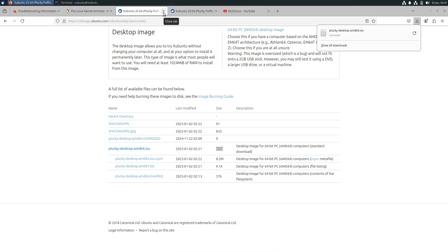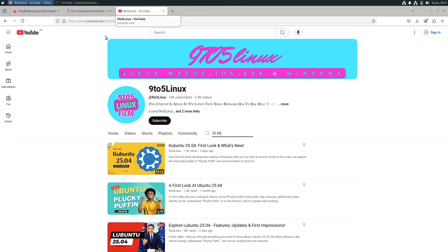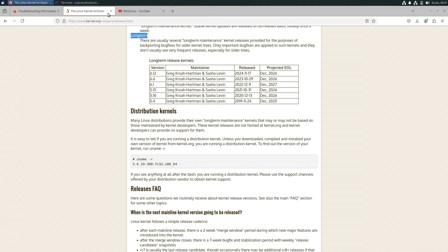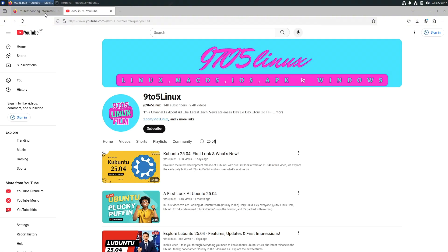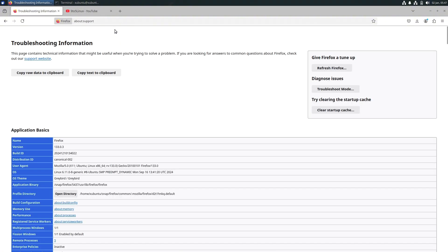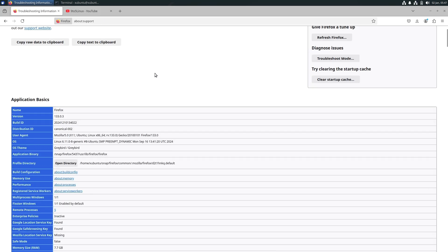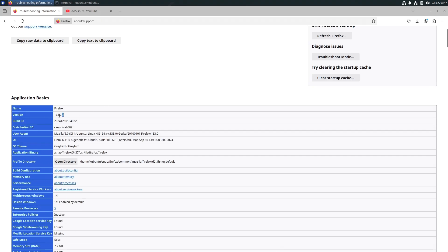When you go to about:support in the browser — you can only type that in Firefox — here you should see the version is 133.0.3. The versions will keep changing until the stable release because it's a daily build that gets updated daily, so all applications will reflect updates until the stable release.